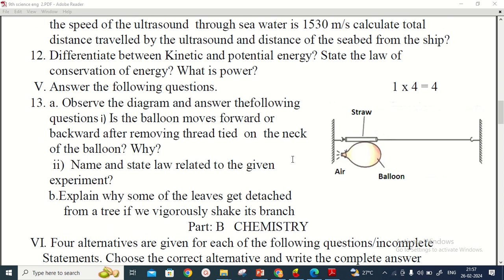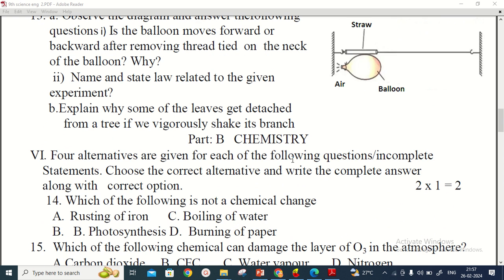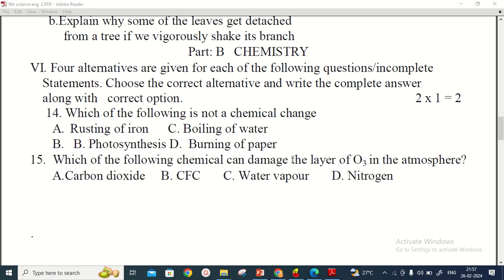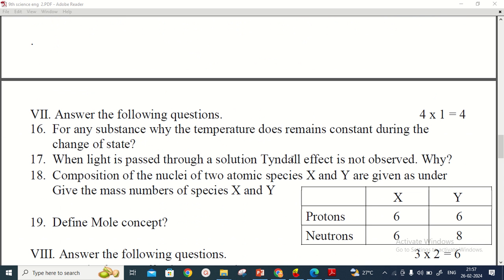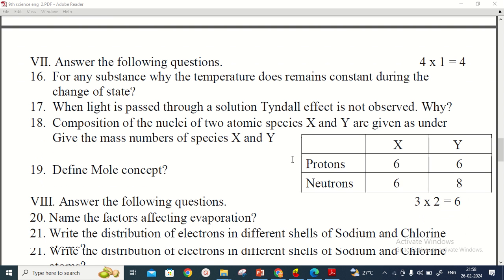Next is the chemistry part. In the chemistry section there are two MCQ objective questions for one mark each, and then four one-mark short answer questions. You have to write the answers for these questions.